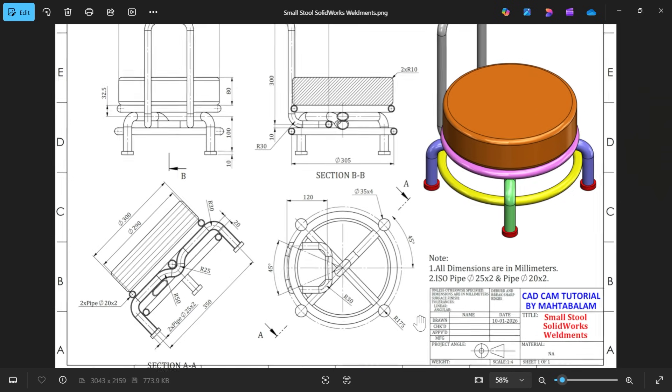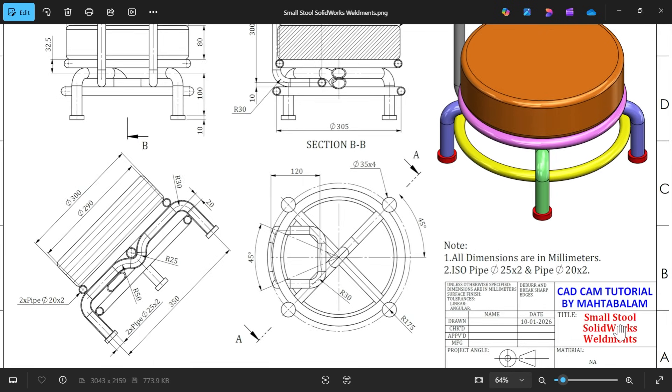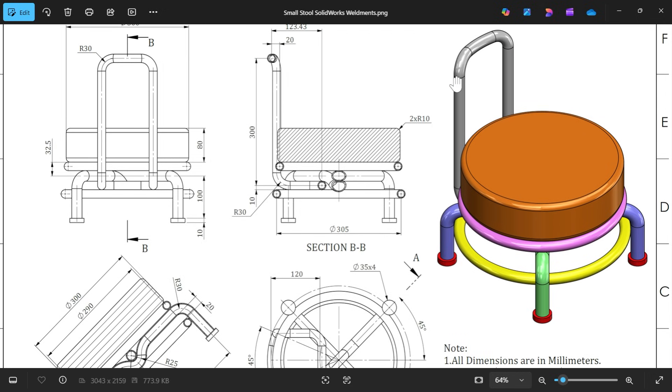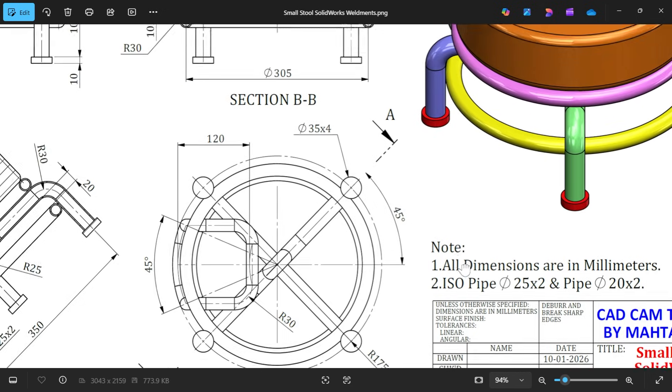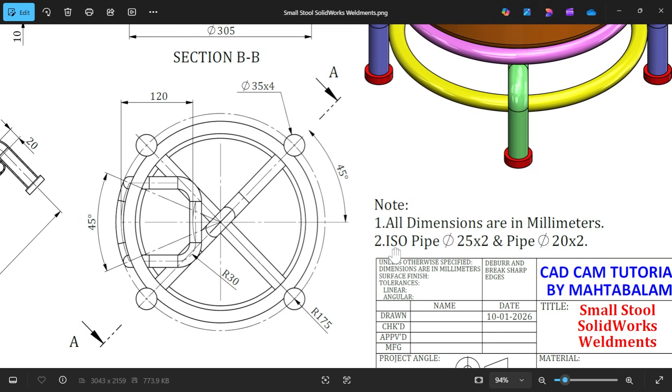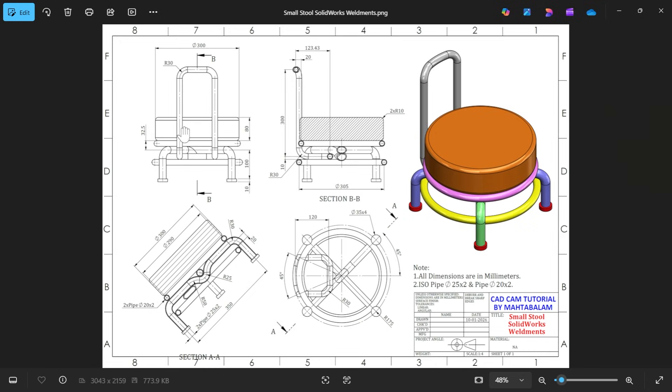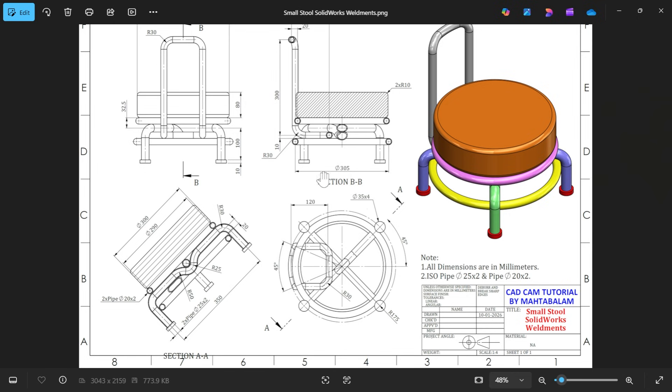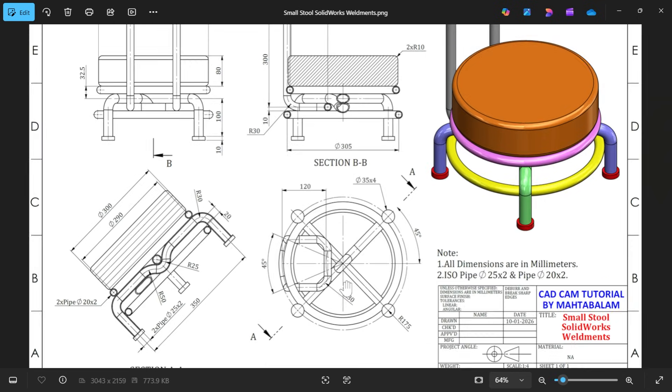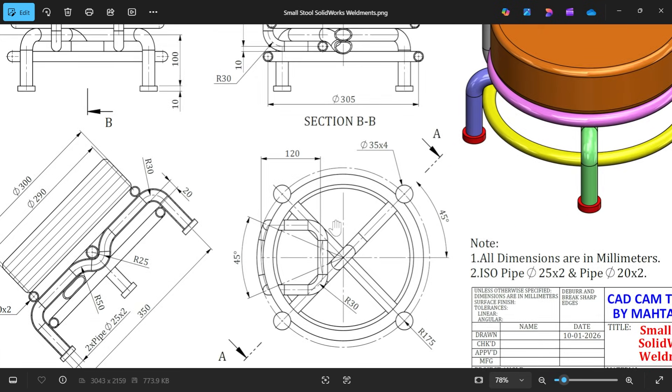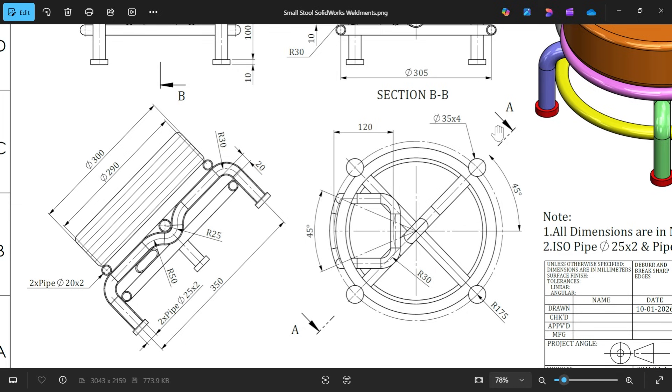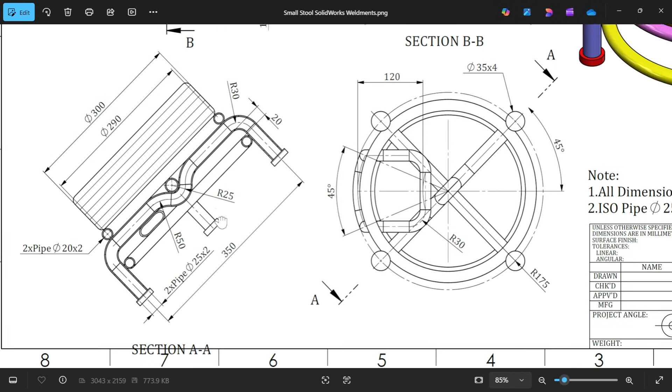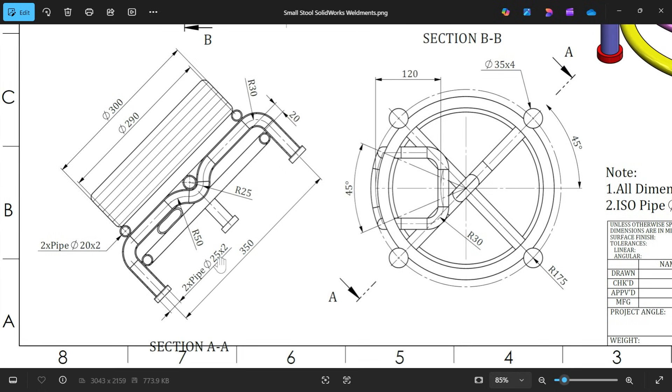Let's do one more modeling, a small stool with the help of SolidWorks weldment feature. Here we have different types of pipe: two types of pipe, 25 into 22 millimeters thickness, diameter 20 and 25, dimensions in millimeter. Now here, one side view, there is one section view B. This is the section view B, then there is one bottom view, and there is a section view A.